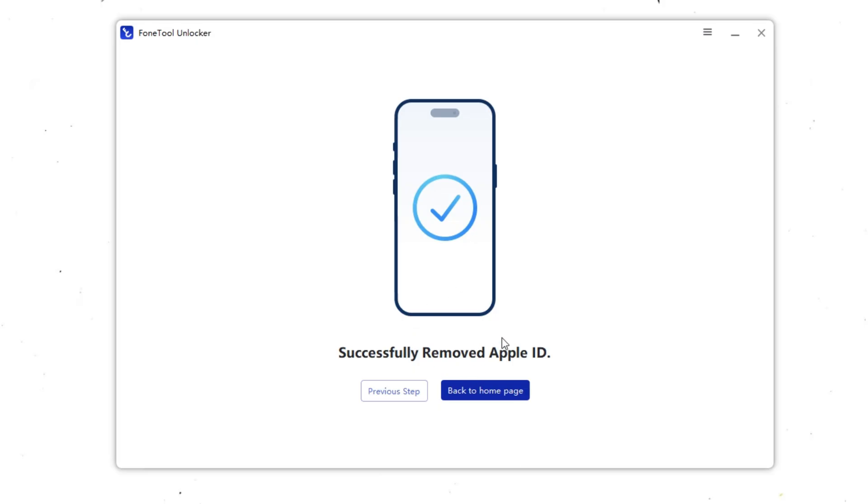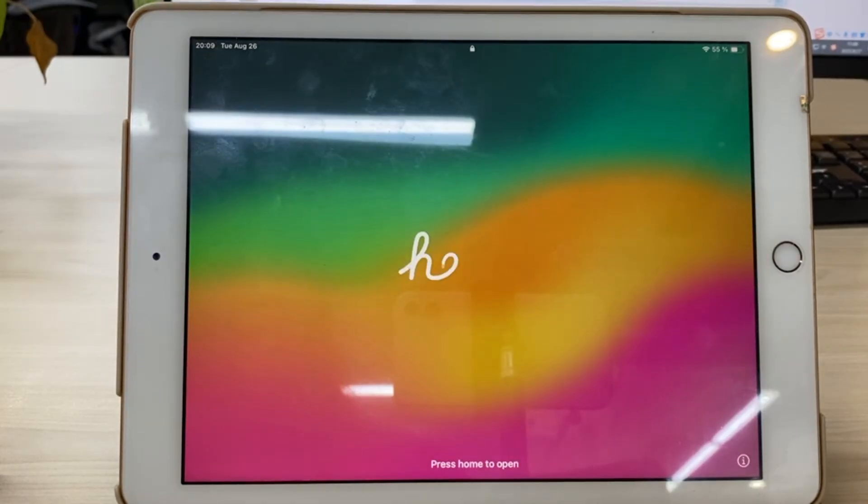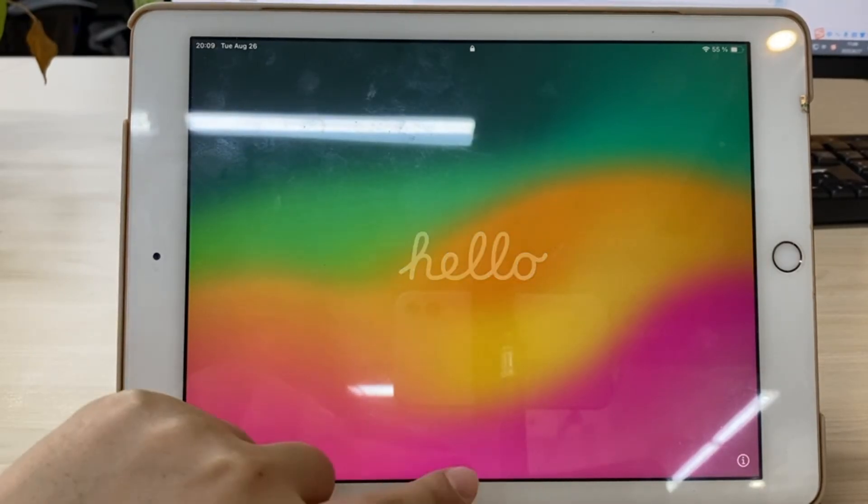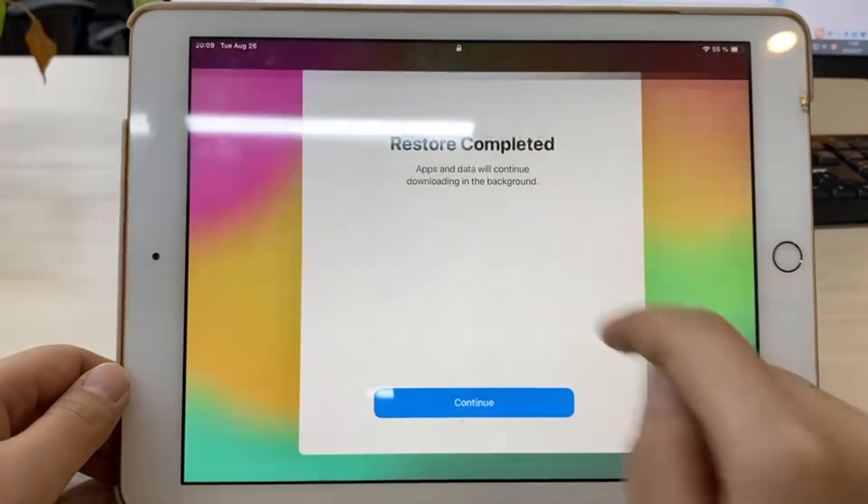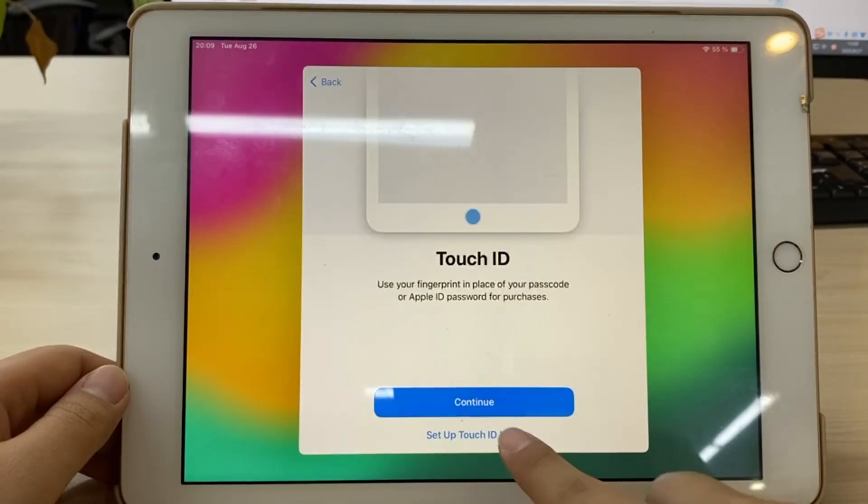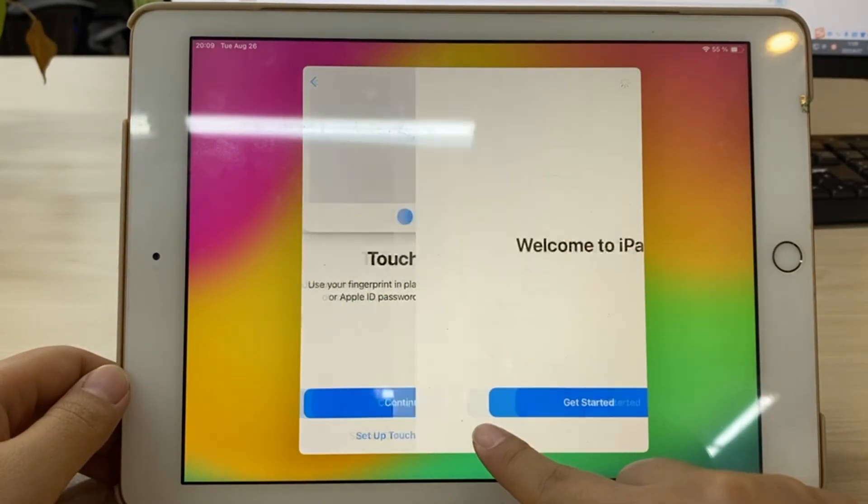Then you can use your iPad without restrictions. After the iPad restarts successfully, set up the iPad as if you bought a new iPad. Then you will see Welcome to iPad.